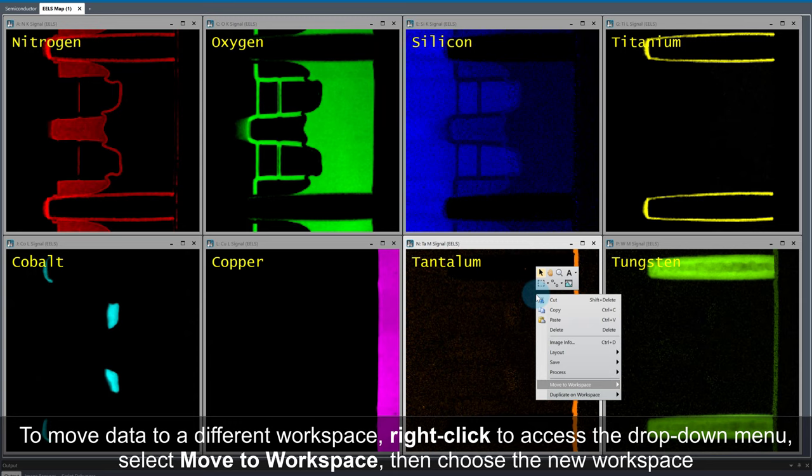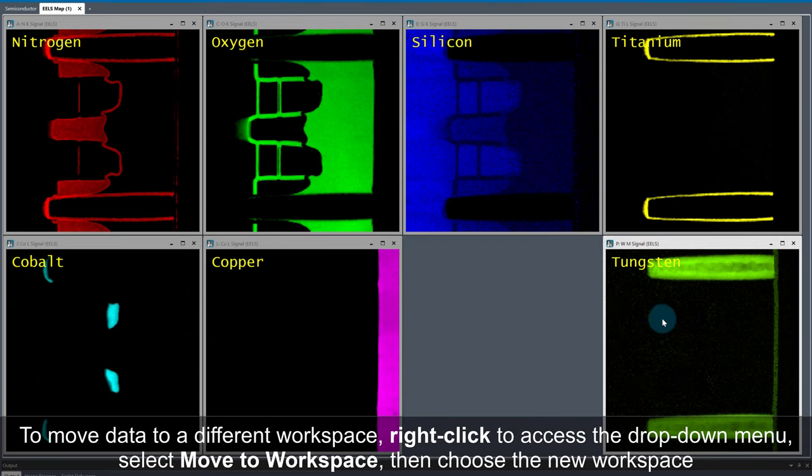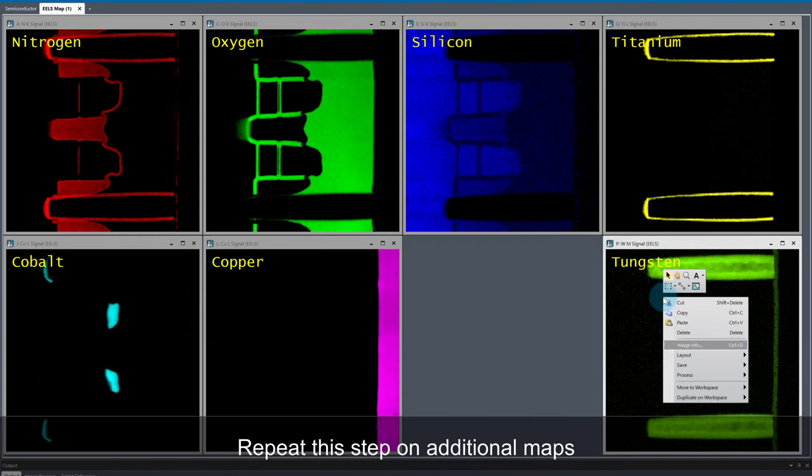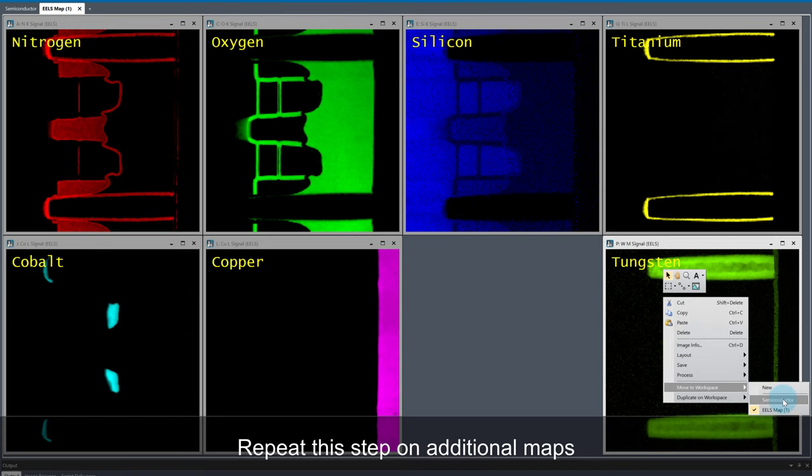I'm going to move the Tantalum and Tungsten maps to the original workspace so we can look at the features in these maps a little more closely.